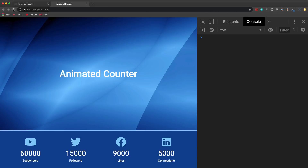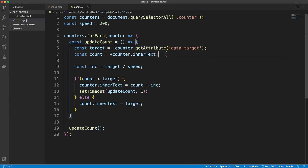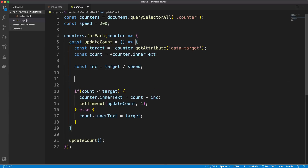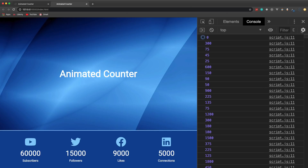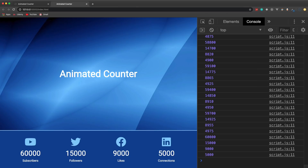Save the file and we can see the numbers count up when we reload. You can console log the count to see each iteration — it starts at zero and increments by the target divided by speed. You can see the first counter goes 0, 300, 600 and keeps going until it hits the target. You can add or remove counters without changing anything in the script, which is nice.